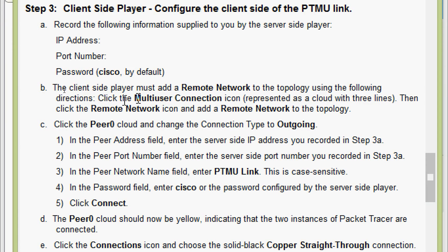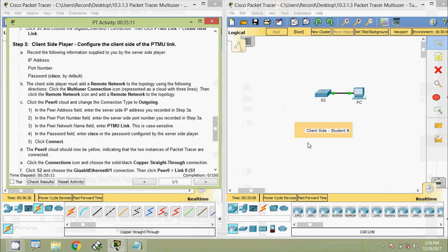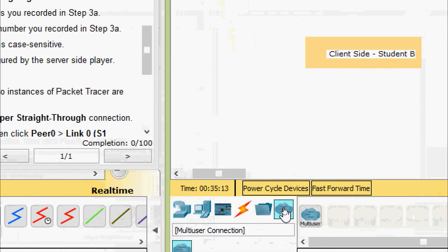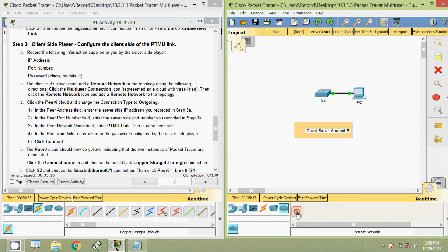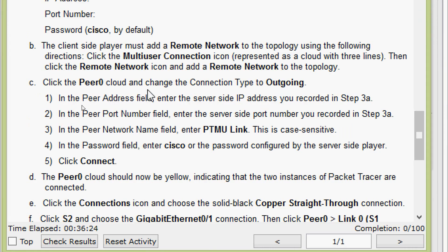The client side player must add a remote network to the topology. Click the multi-user connection icon represented as a cloud with three lines, then click the remote network icon and add a remote network to the topology. Coming to the client side Packet Tracer activity, select the multi-user remote network and add it. Then click the peer zero cloud and change the connection type to 'Outgoing'. In the peer address field enter the server side IP address, in the peer port number field enter the server side port number, in the peer network name field enter 'ptmu link' (case sensitive), and in the password field enter 'cisco'.